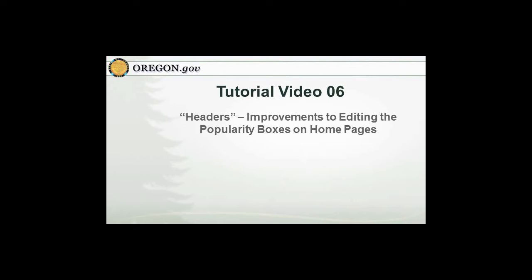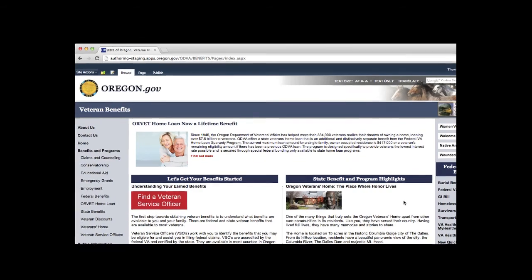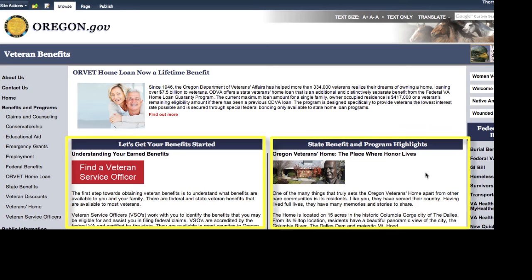Recently there have been improvements made to editing the popularity boxes on homepages. This video discusses those improvements specific to creating headers. We've recently rolled out some stylesheet changes that should make it easier for agencies to edit the left and right popularity boxes on their homepages.